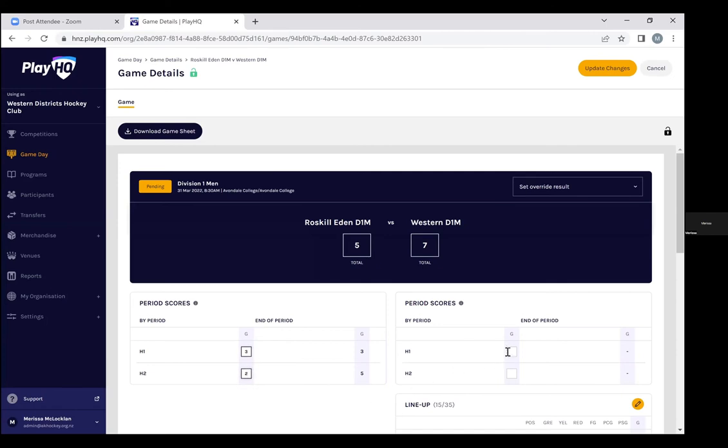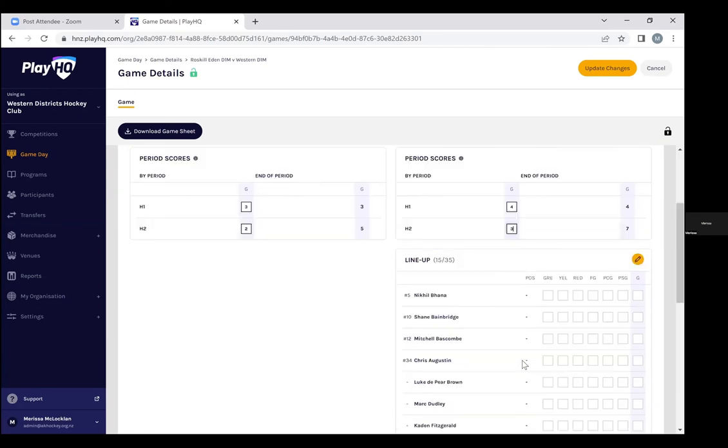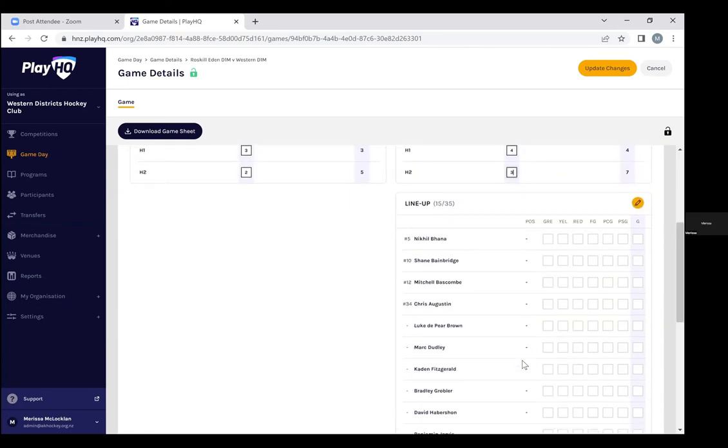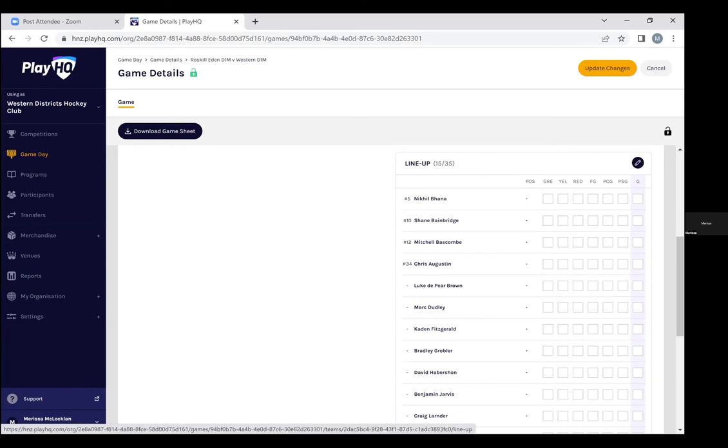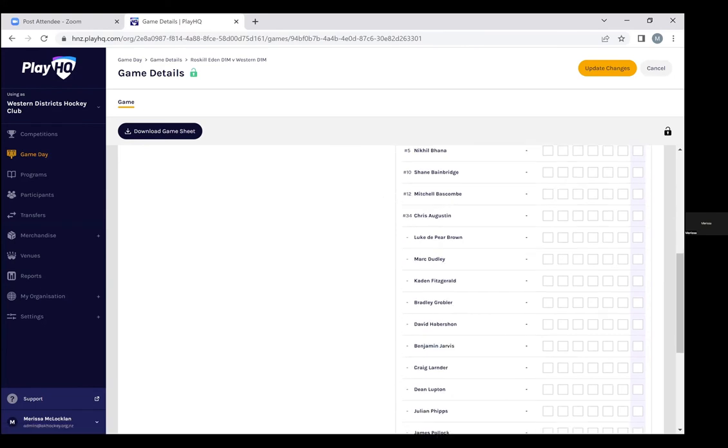As you can see we can do half-time scores and full-time scores and then if we scroll down you can see that your lineup shall appear. In this instance we've just got the Western lineup appearing, we haven't selected the Roscoe Eden squad yet, so you can select your players.